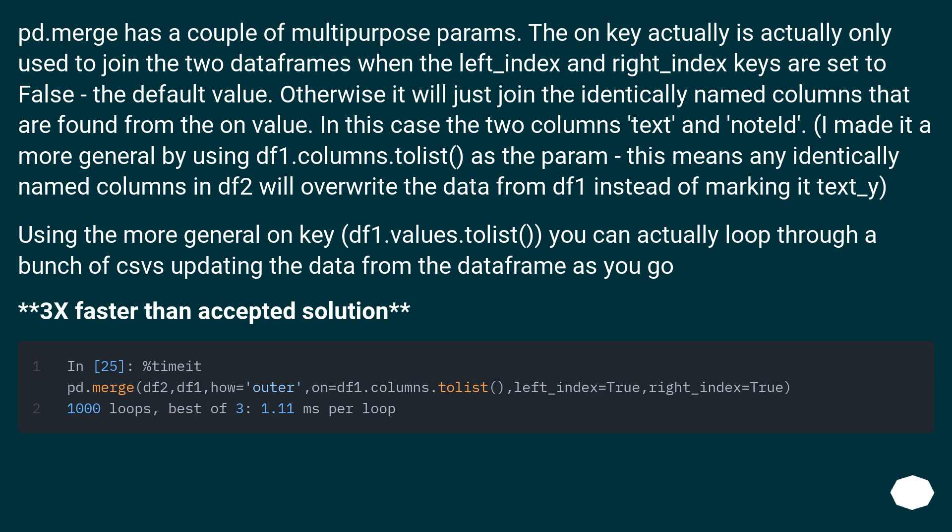Using the more general on key, df1.values.toList, you can actually loop through a bunch of csvs updating the data from the dataframe as you go. 3x faster than Accepted Solution.